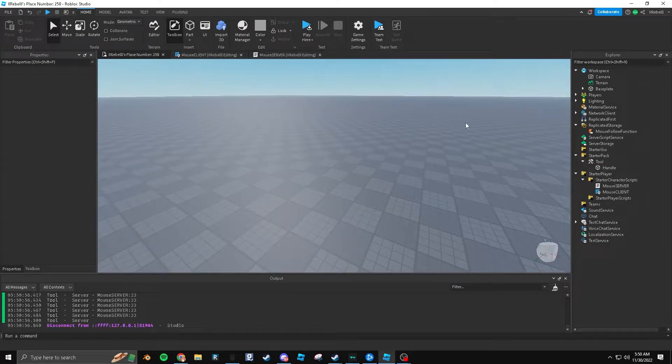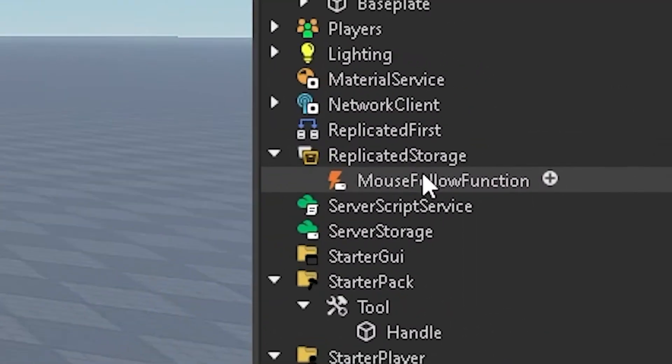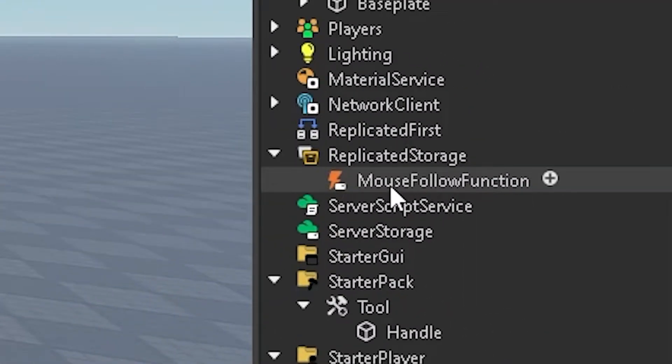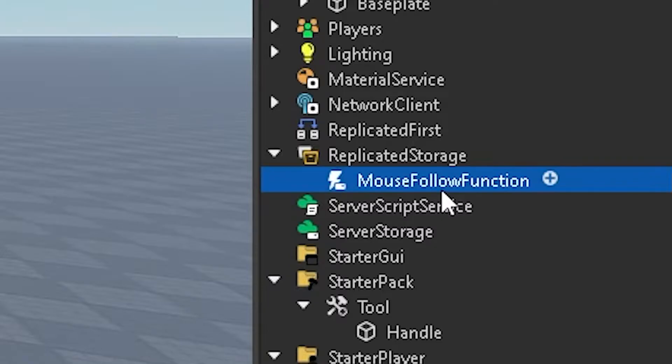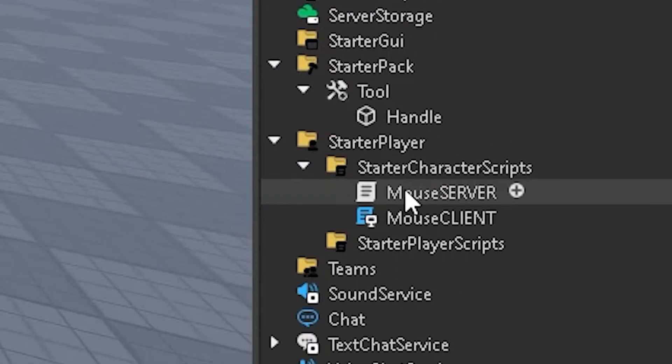The first step you're going to want to do is make a function in replicated storage called mouse follow function. And this is just so that we can communicate with the server script.